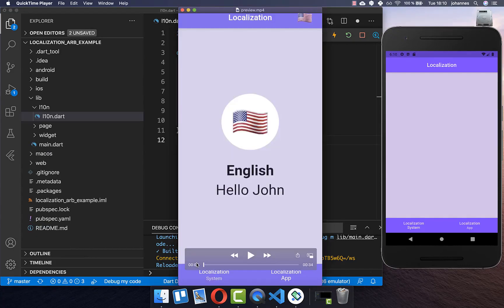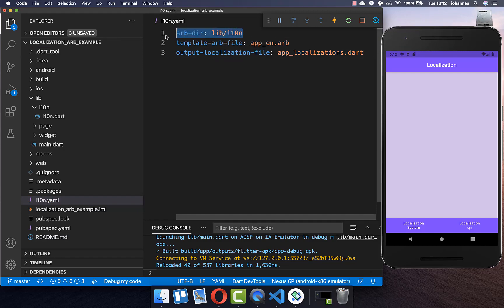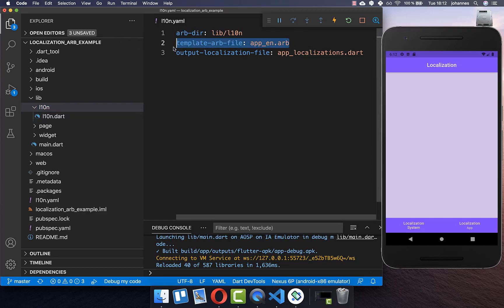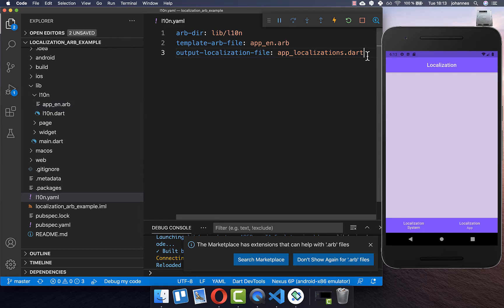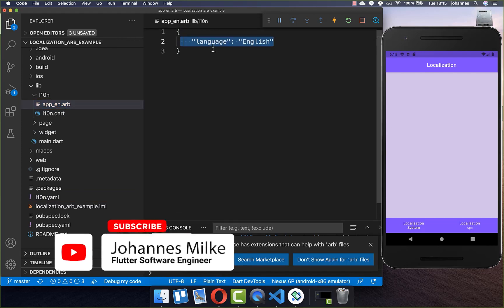Now that we've added the supported languages, we also want to add translations for all the different languages. First, add a file in your root directory with three lines. The first line defines our input files — our translation files — stored within the lib/l10n folder. Secondly, we need a template file inside that same lib/l10n folder. Lastly, we add an output statement, which will later be generated with all the different languages from our template and translation files.